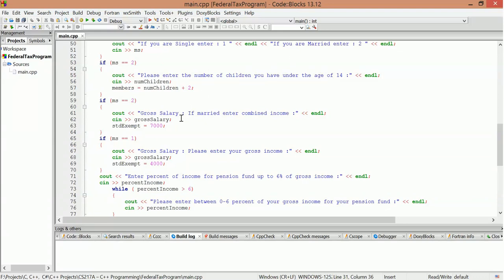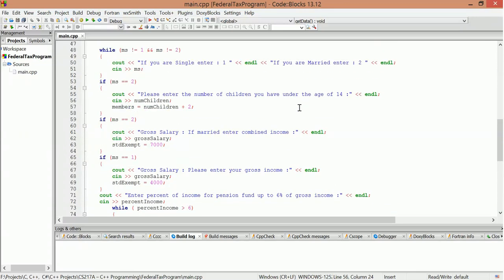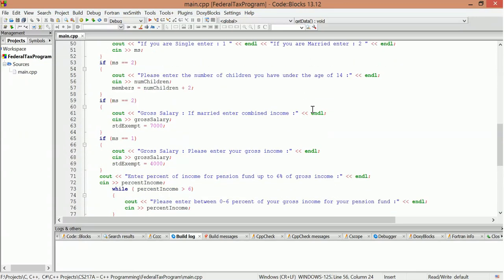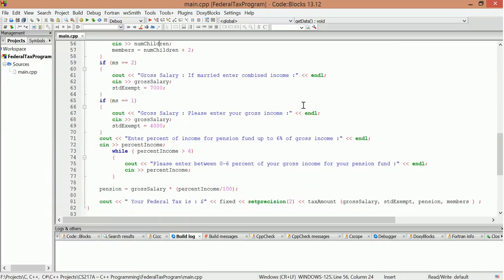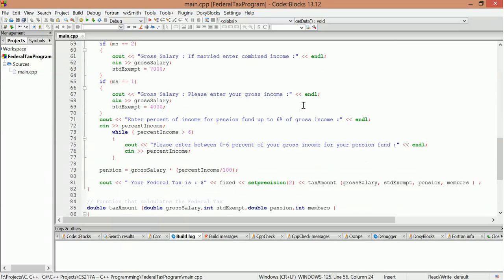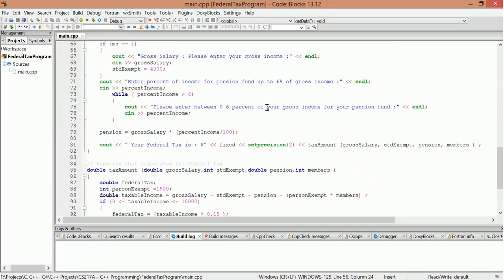And it says gross salary. If married, enter combined income. So we'll get this input here for gross salary. It'll ask the user for the input, number of children. So percent of income for pension funds up to six percent of gross income.